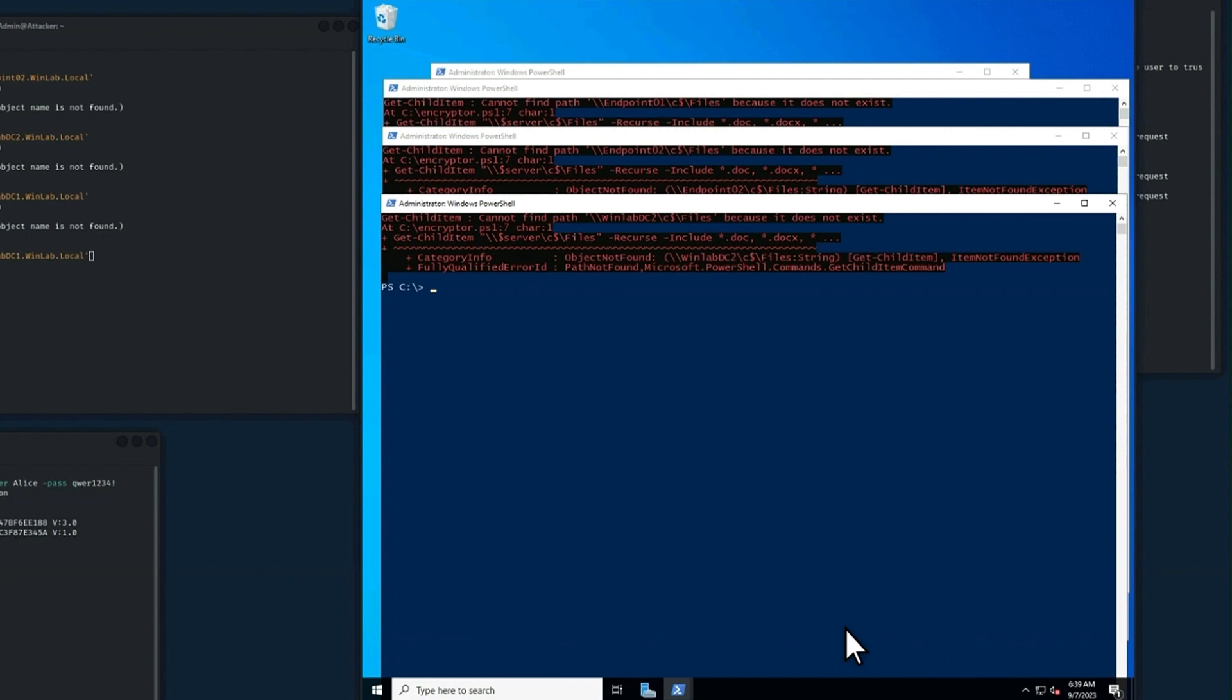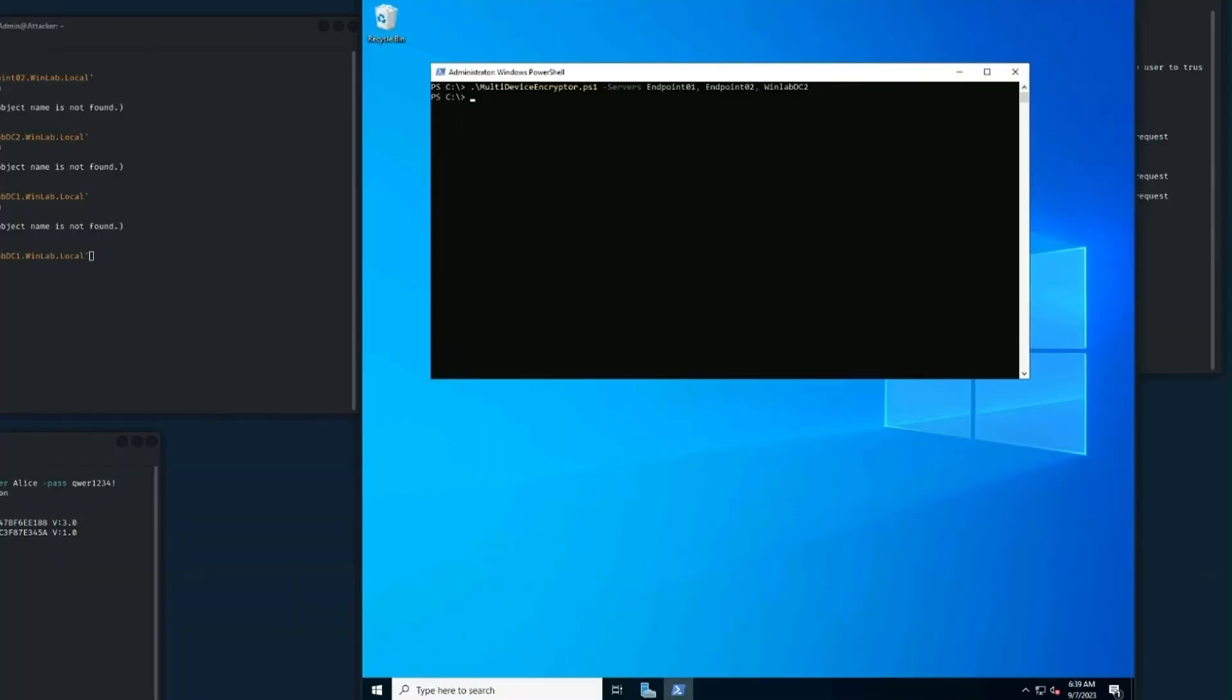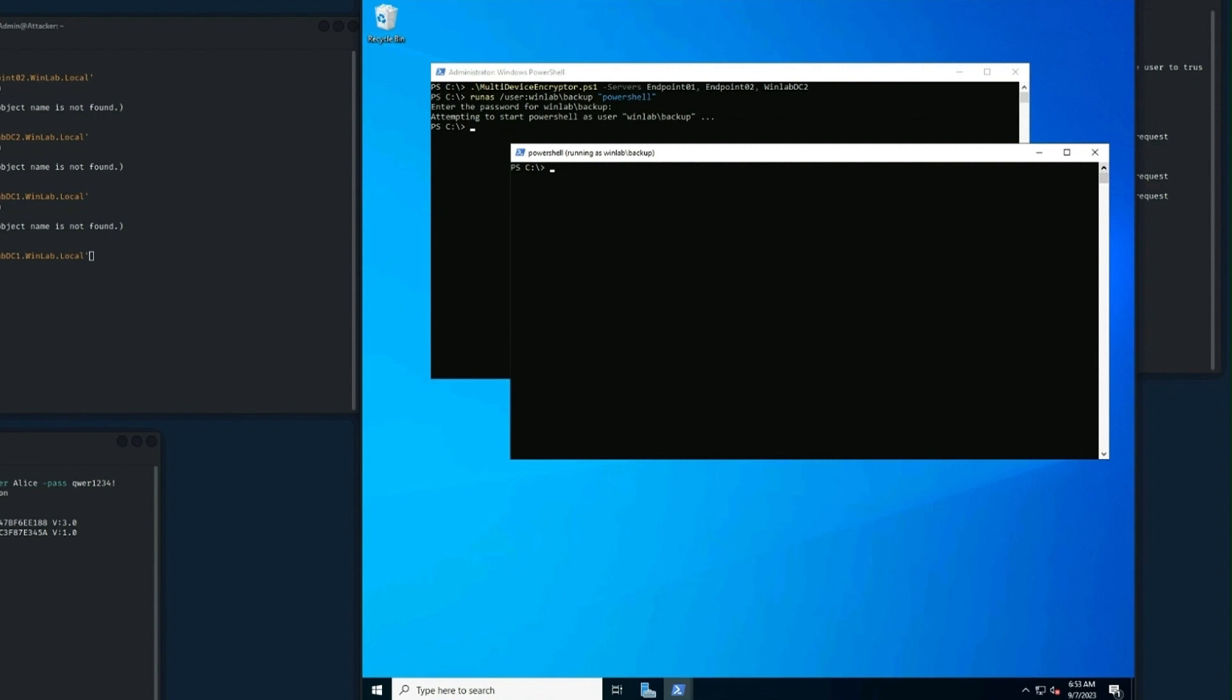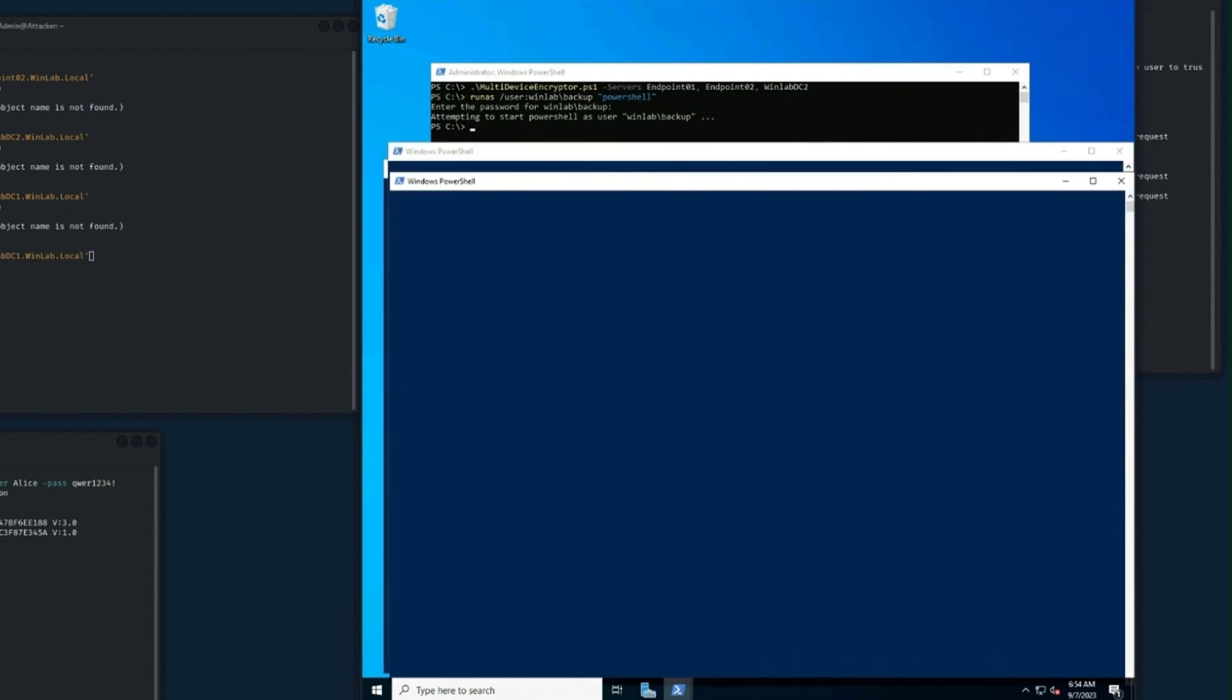The attacker now realizes that she's locked out of ALICE's account and will move on to the backup domain admin account. This is the first time anyone has ever used the backup account. ALICE just created it so it's done nothing malicious to bring attention to itself. She's thinking, everything will be fine. I can regain access to the environment easily with my backup account. But no, no it's not. Remote encryption will still fail.